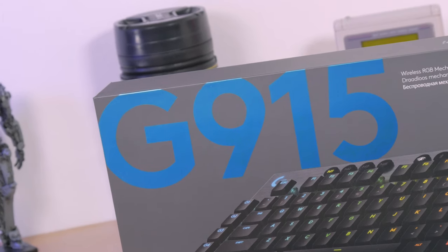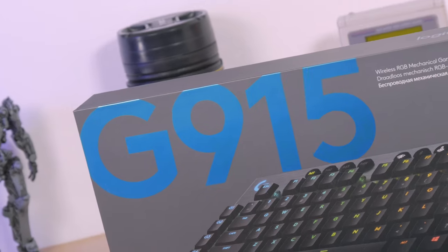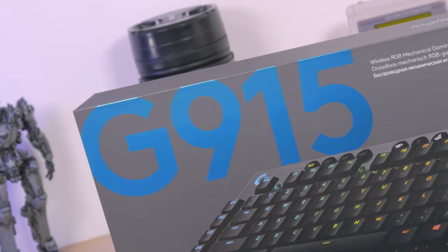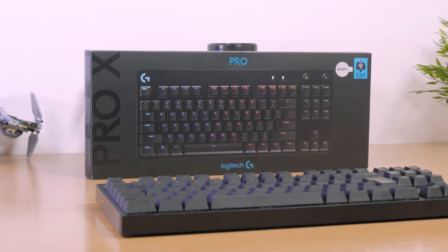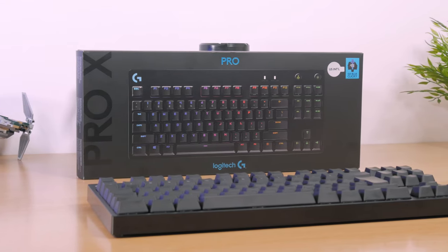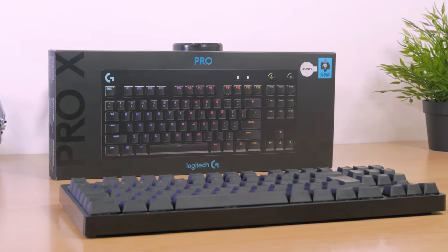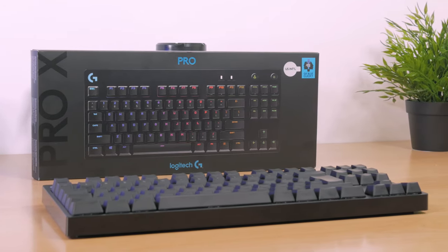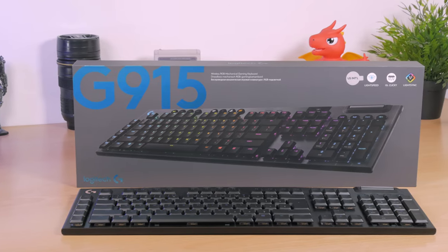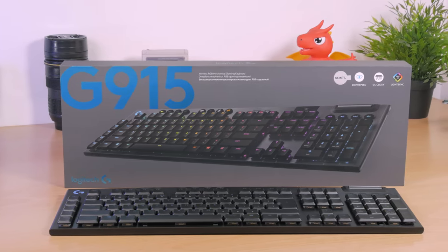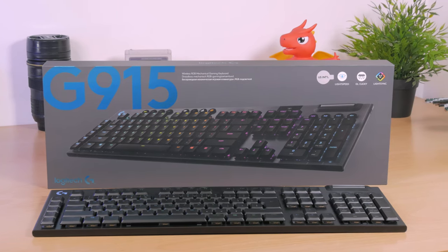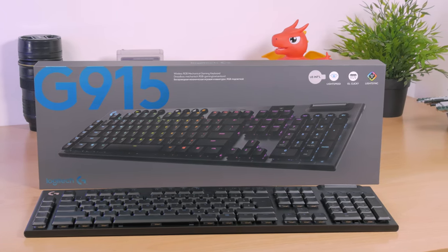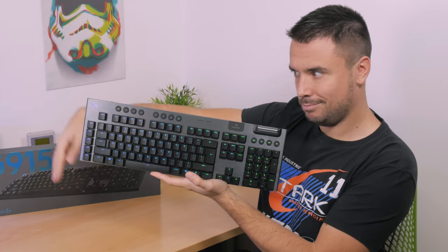The G915 actually came just a bit before the new G Pro X model, which I reviewed just as it came out. Feel free to check it out in the right top corner of this video. It's also being described as a mechanical gaming keyboard but with a few twists around it, one in particular that it's completely wireless.